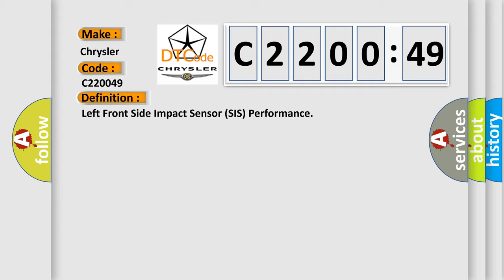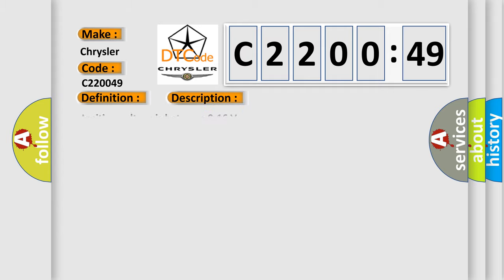The basic definition is left front side impact sensor CIS performance. And now this is a short description of this DTC code. Ignition voltage is between 9 to 16 volts.